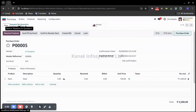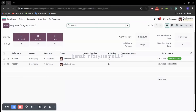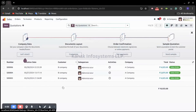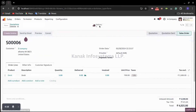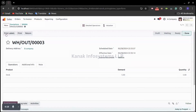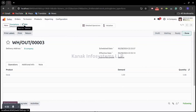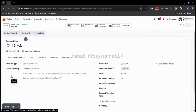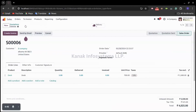To receive the goods, we first need to confirm the delivery order from A Company, so we are switching to A Company now and opening the sales order. We have already validated the delivery — demand of five and done quantity of five. Going back to the sales order, let's open the product. You can see currently we have five quantities on hand; earlier it was 10 quantities, but now we have transferred five quantities to B Company.